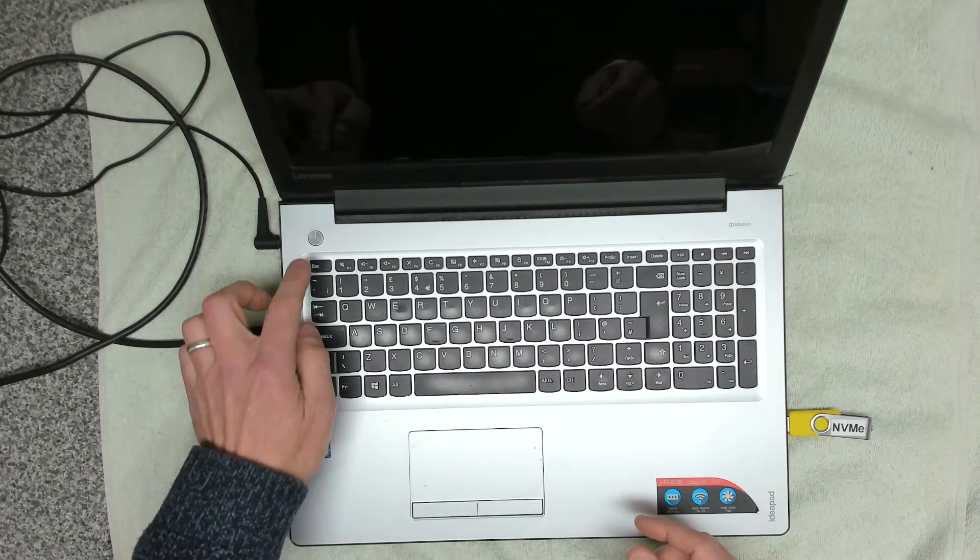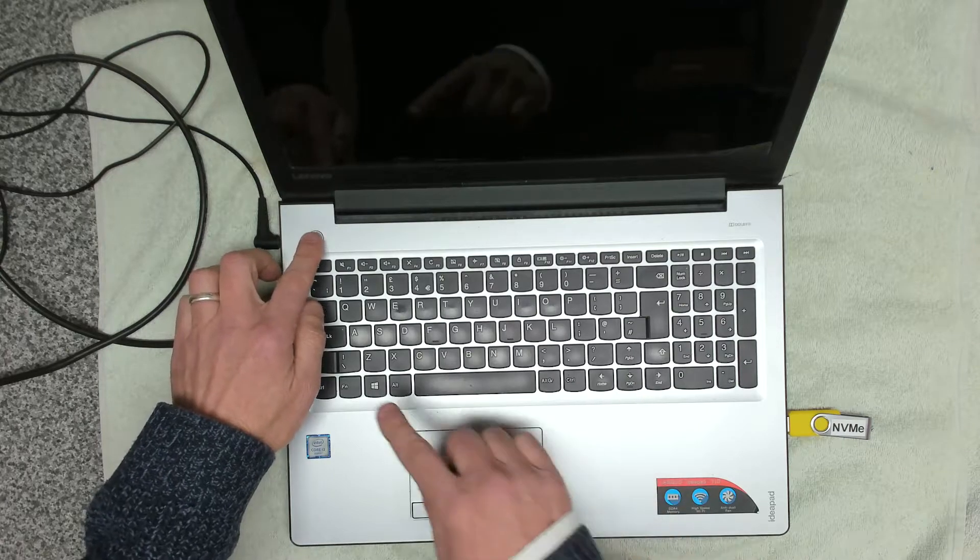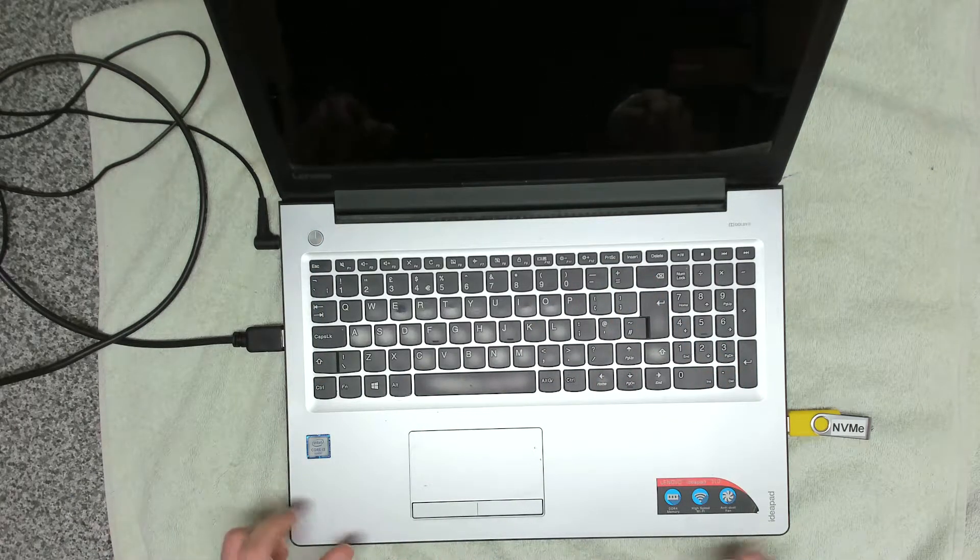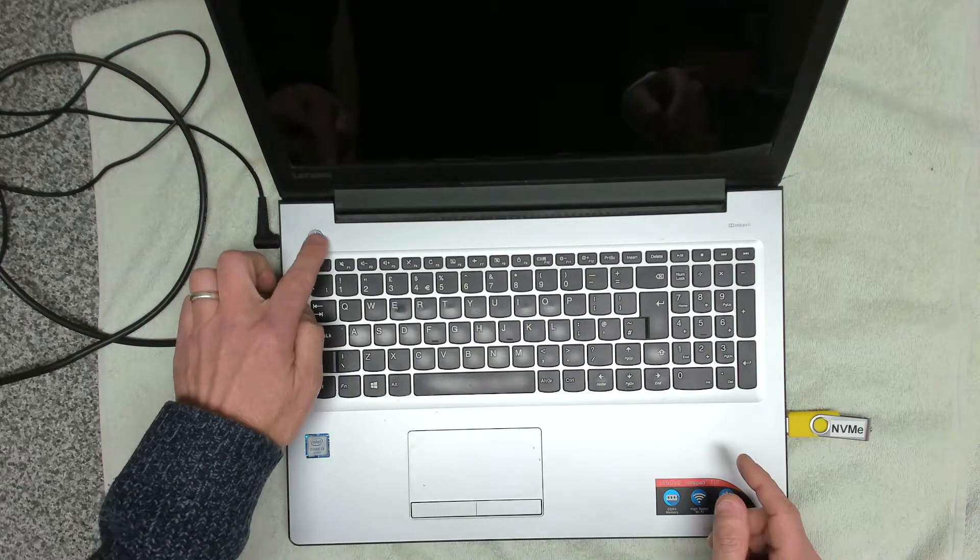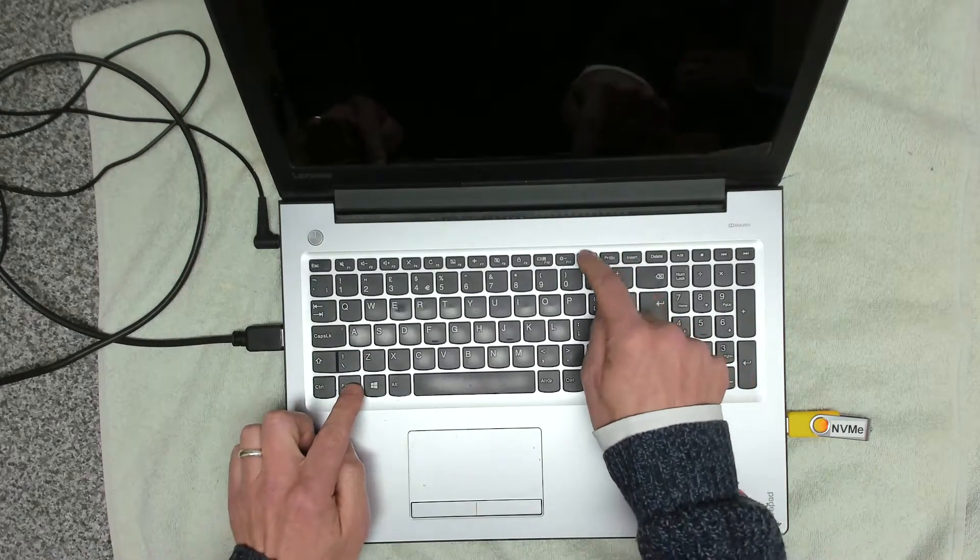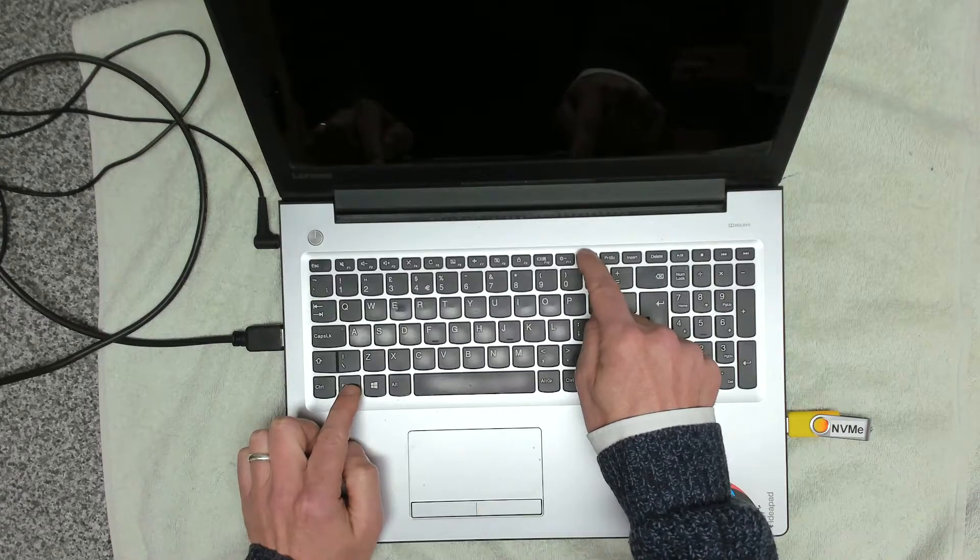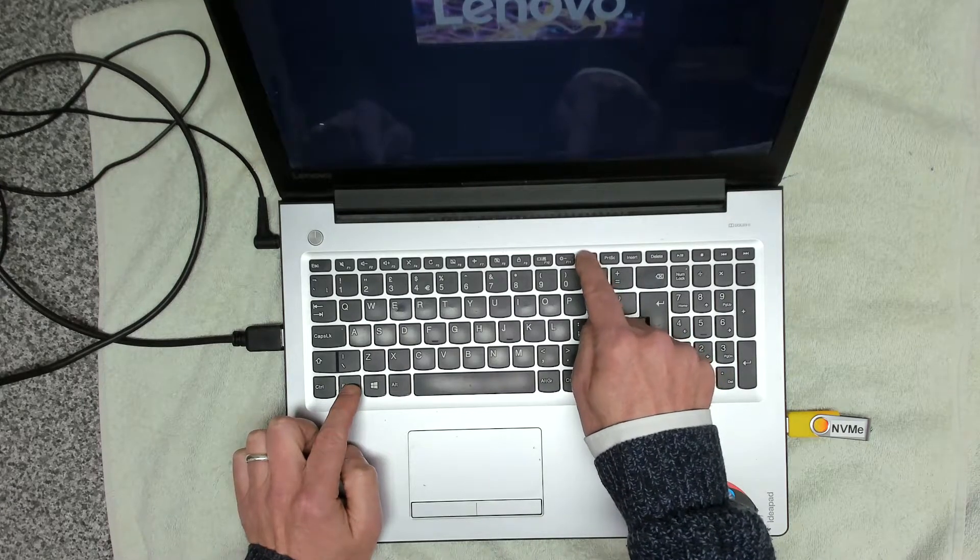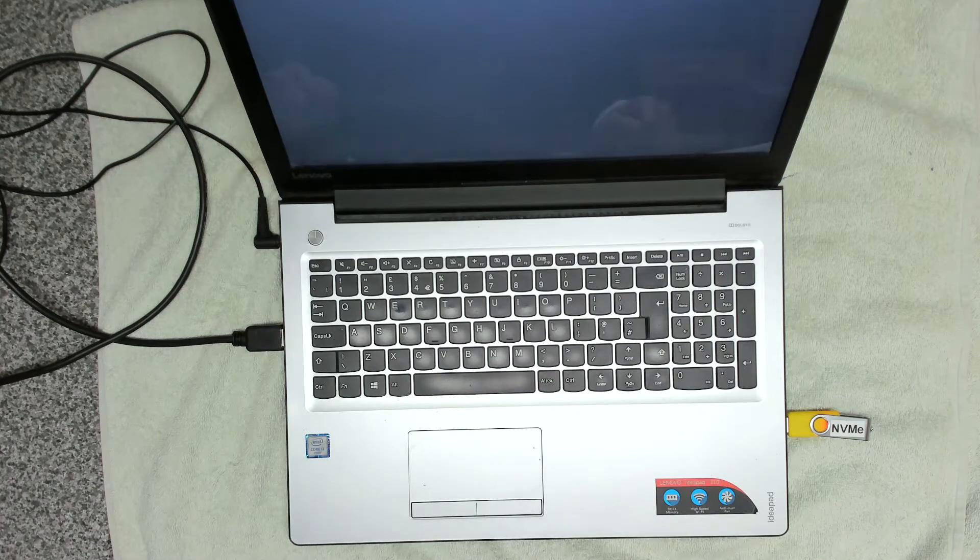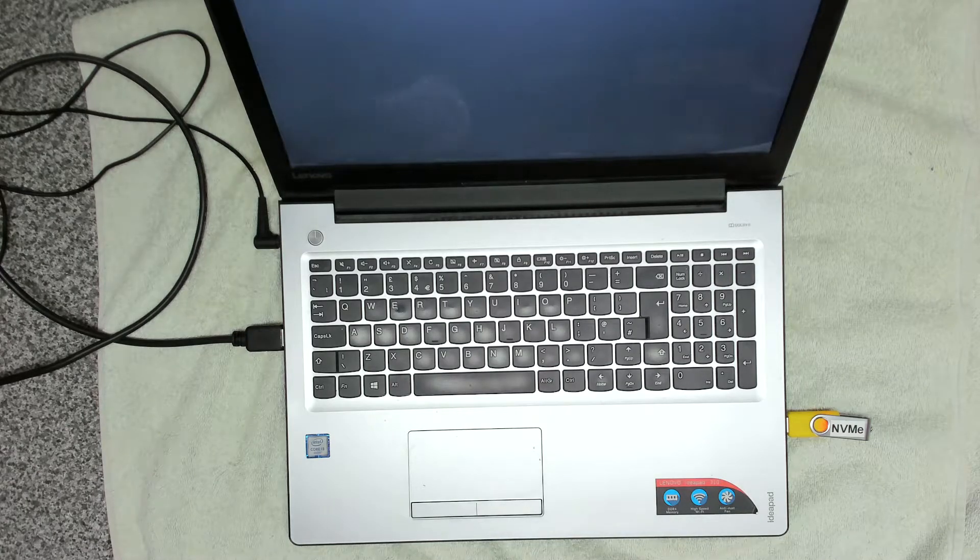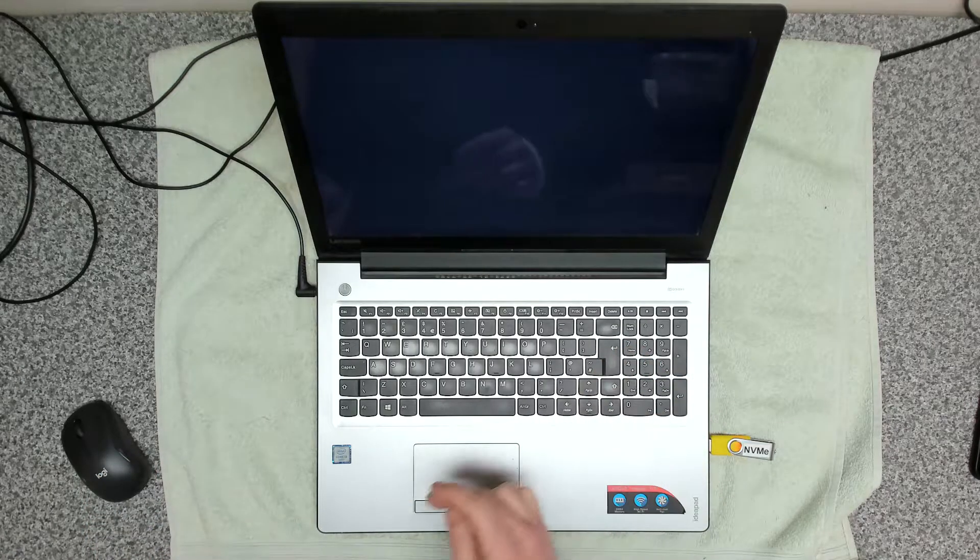So to do that, we're going to power on and use the function F12 option on the Lenovo IdeaPad to get into the boot menu. We're going to turn it on and immediately press and hold the function key, then just repeatedly tap F12. There we go, we're into the boot manager. We're going to boot off the drive.